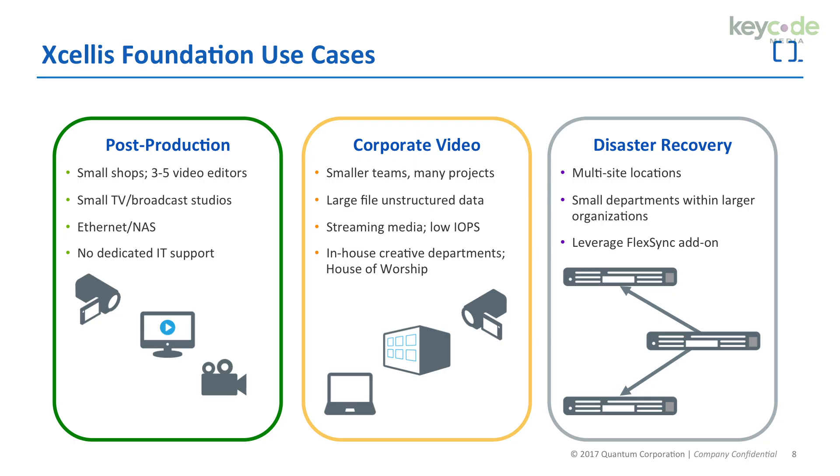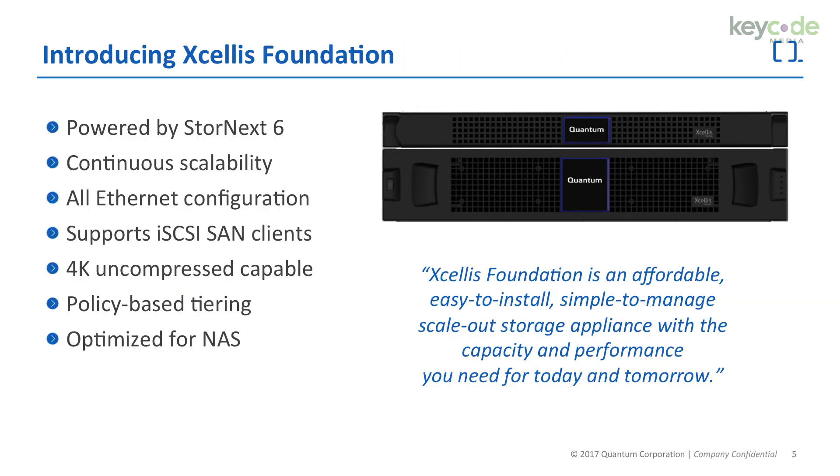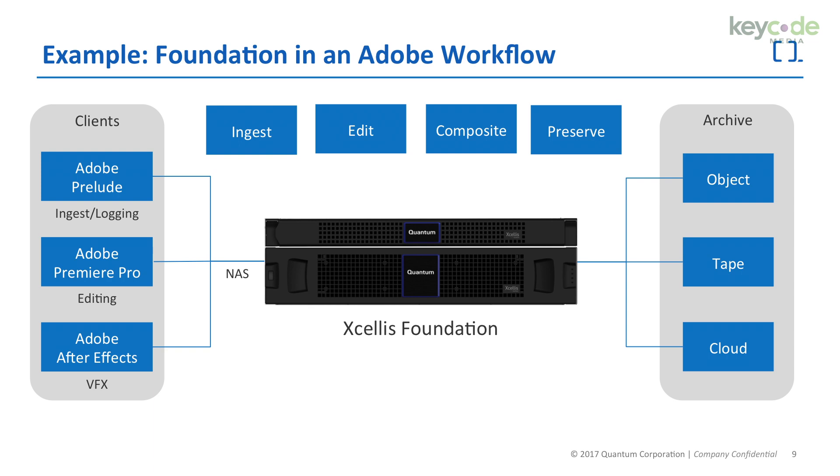Each of us are connected to a Quantum Xcellis Foundation shared storage system, which is new and specifically designed for smaller workgroups. The StoreNext file system has been used for many years in media and entertainment, working across facility shared storage, cloud storage and archive, tape storage, and object storage. All of this is done in the background so you have a single namespace to look at. Here at KeyCode we have the Xcellis Foundation set up, and both Carl and I are connected via 1GIG E connections working with low bitrate media.